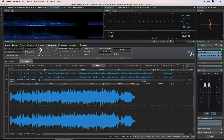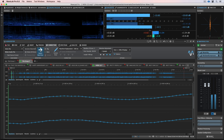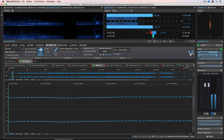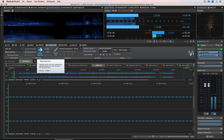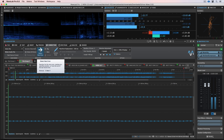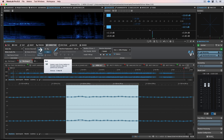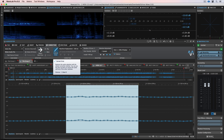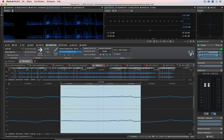Another part of the mastering process is removing any errors that may not have been picked up in the mix stage — so they could be a click or a microphone stand hit. You can use dedicated mastering software to automatically search for these errors and repair them instantly.